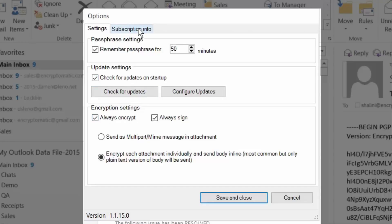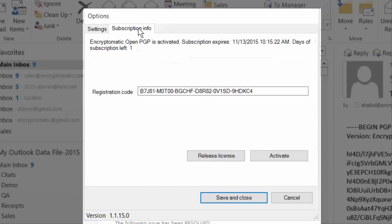Encryptomatic OpenPGP is free for personal use. If you're a business user, we sure would appreciate it if you'd support our project by purchasing a one-year subscription. An annual subscription really helps to make sure that we can continue supporting and working on this project.